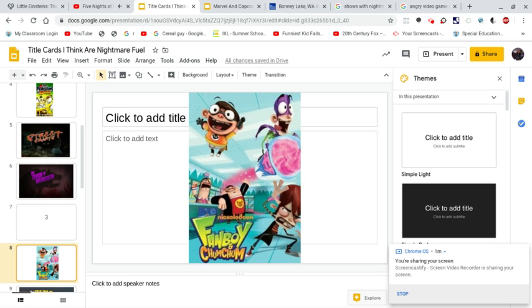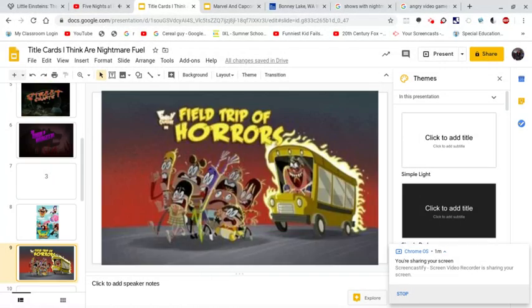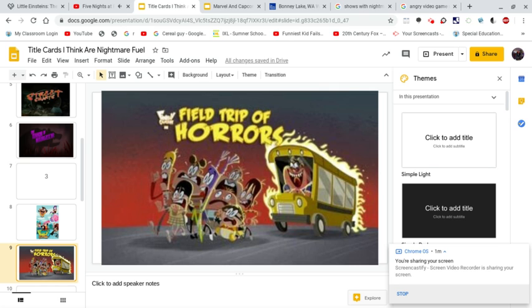Fanboy and Chum Chum is known for its really dark and actually really gross humor. However, I managed to come across this title card. Now let's take a look very carefully. So as you can see in the title card, we have Fanboy, Chum Chum, Mr. Mufflin I think, and Kyle. I do not know the rest of the characters' names in there. But I do know the lady in the bus.